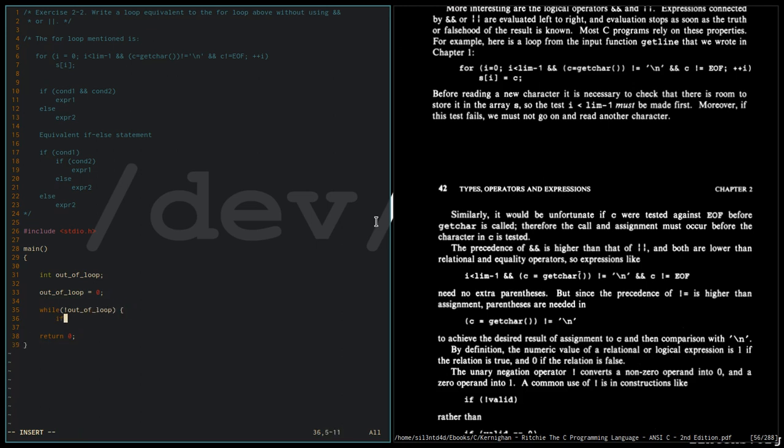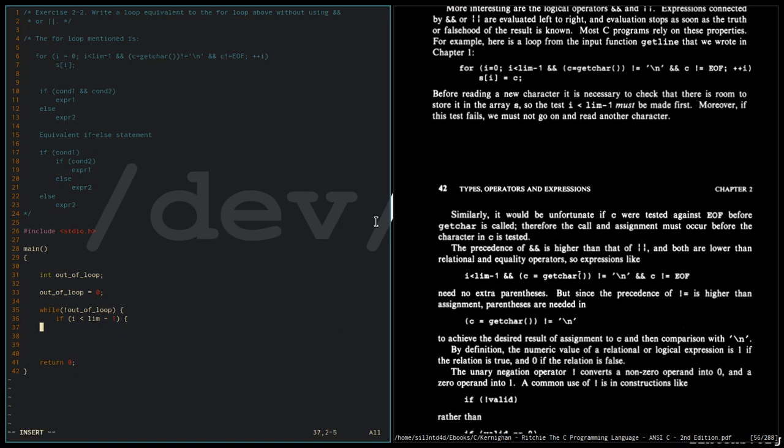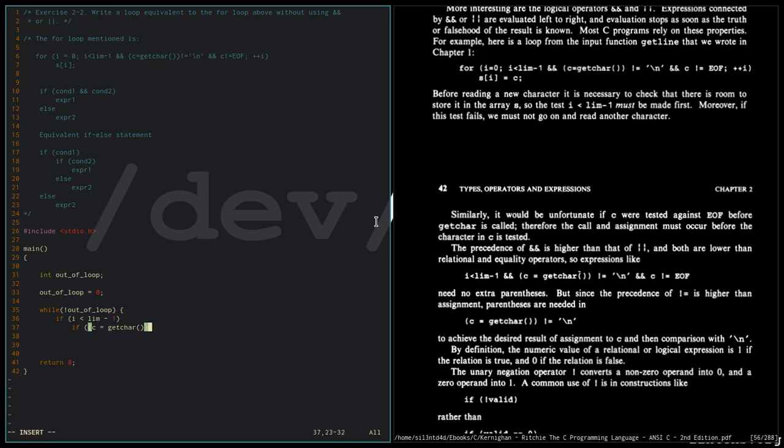So you get the character. If c is not equal to newline, if c is not equal to end of file...